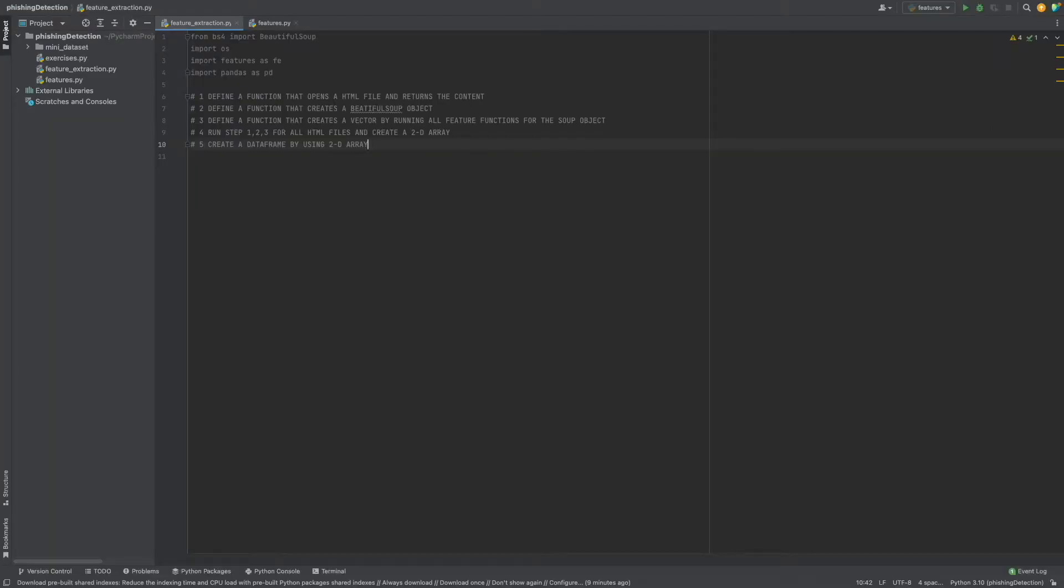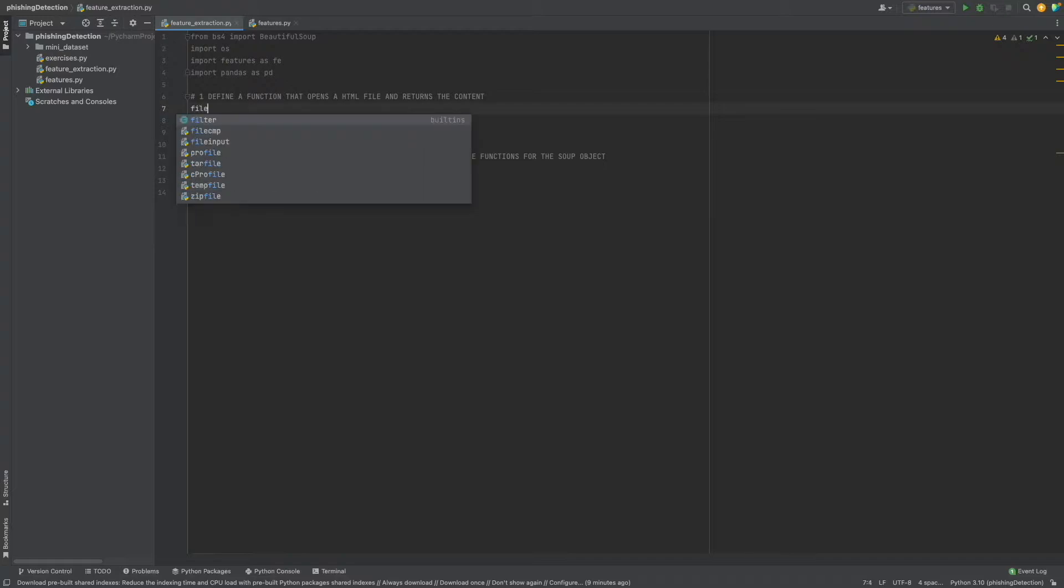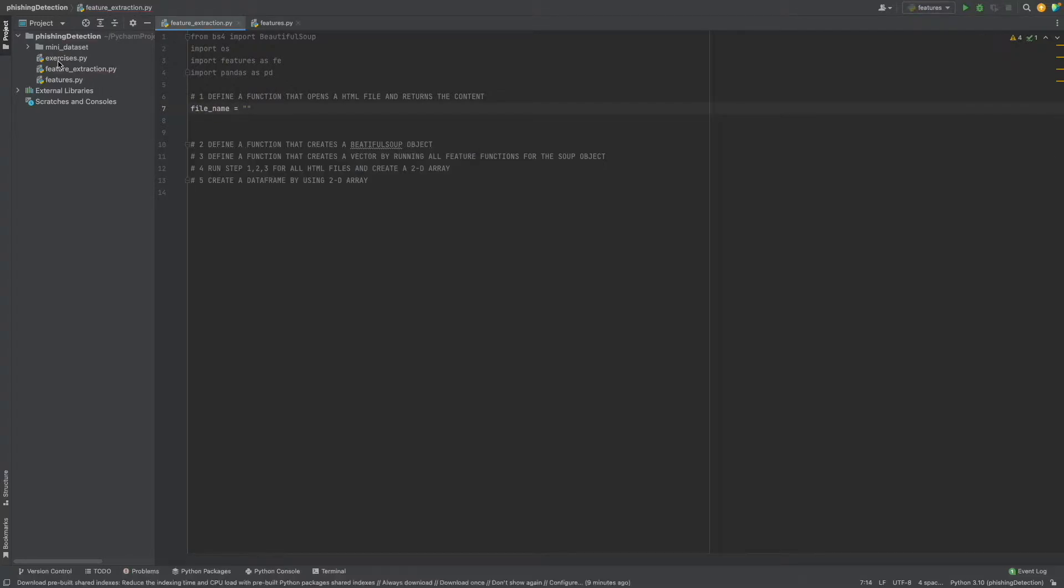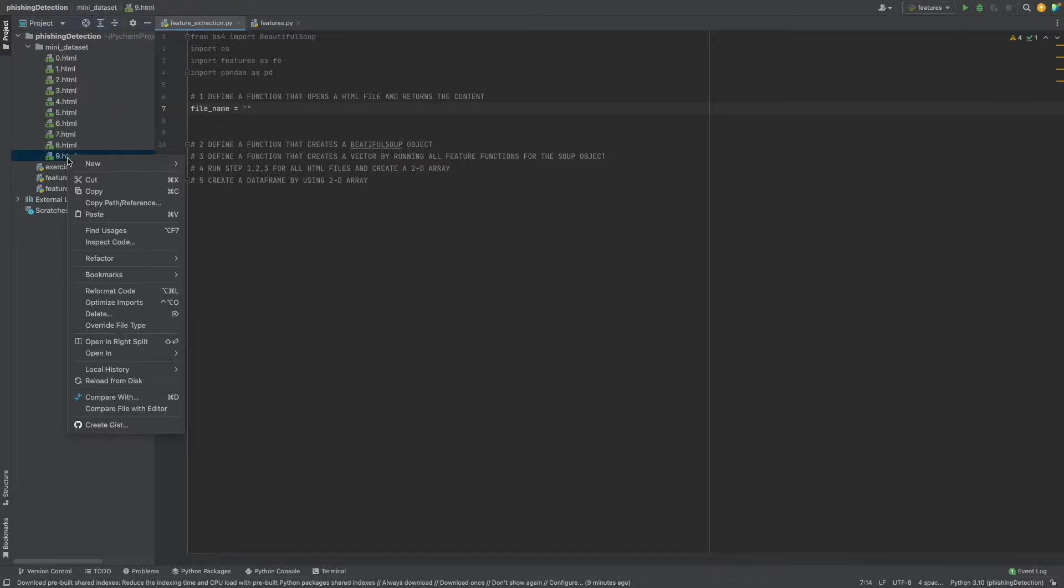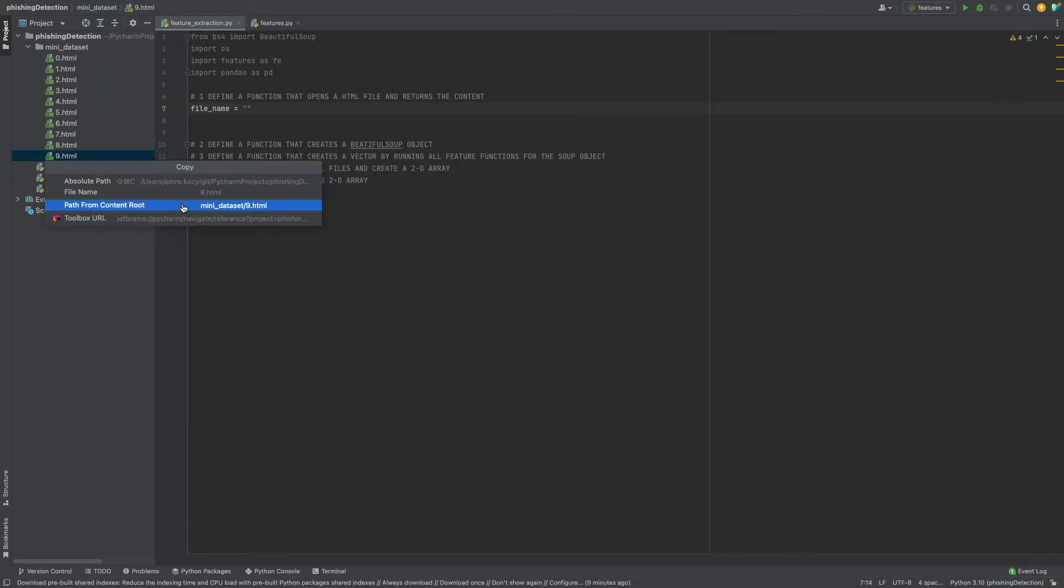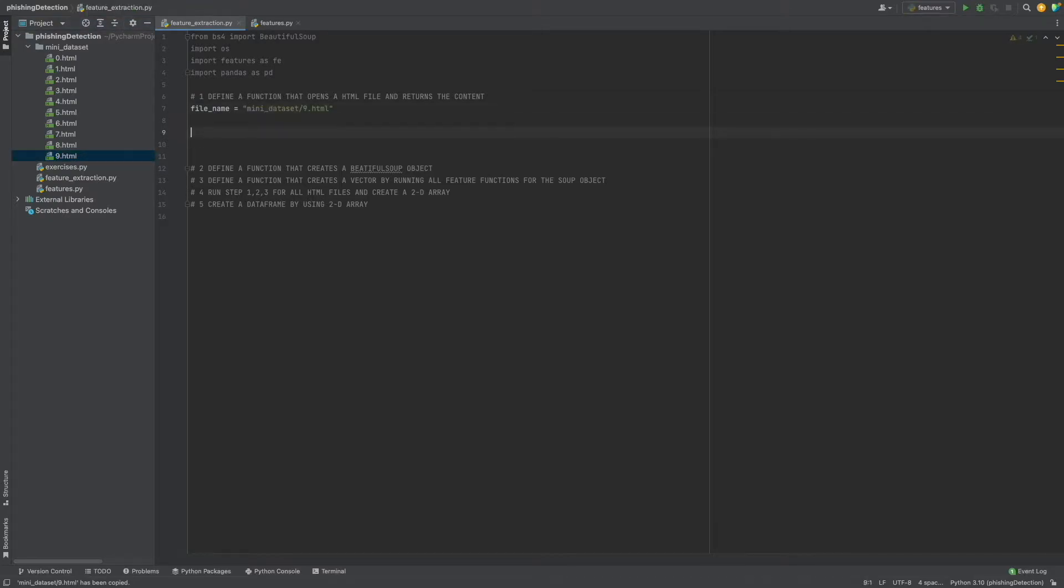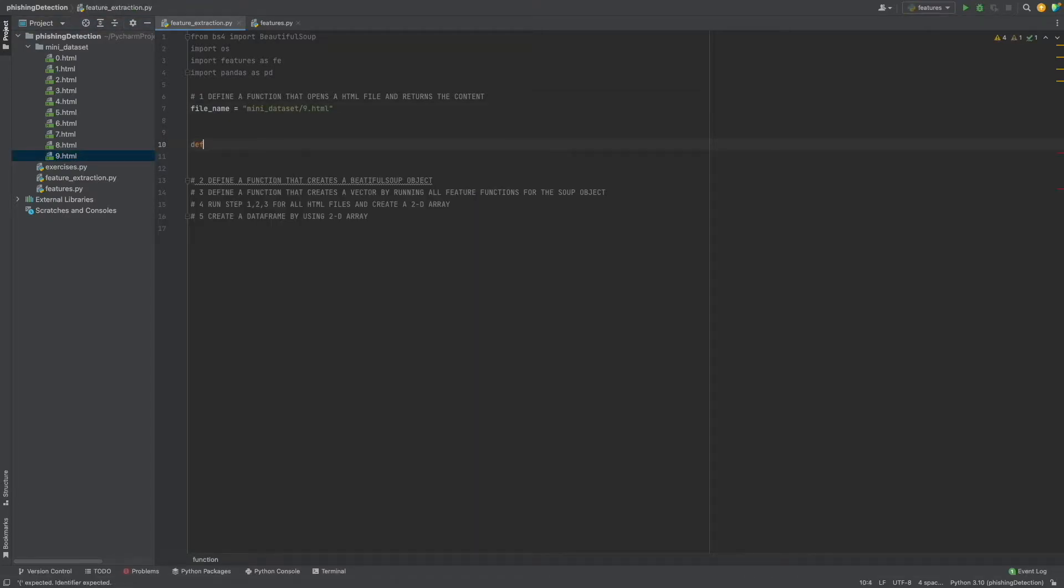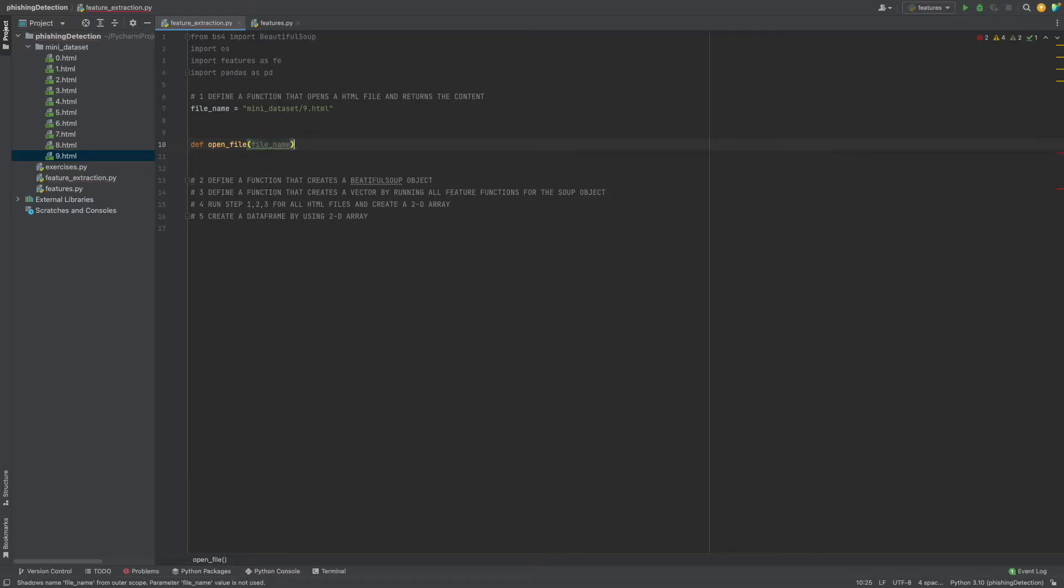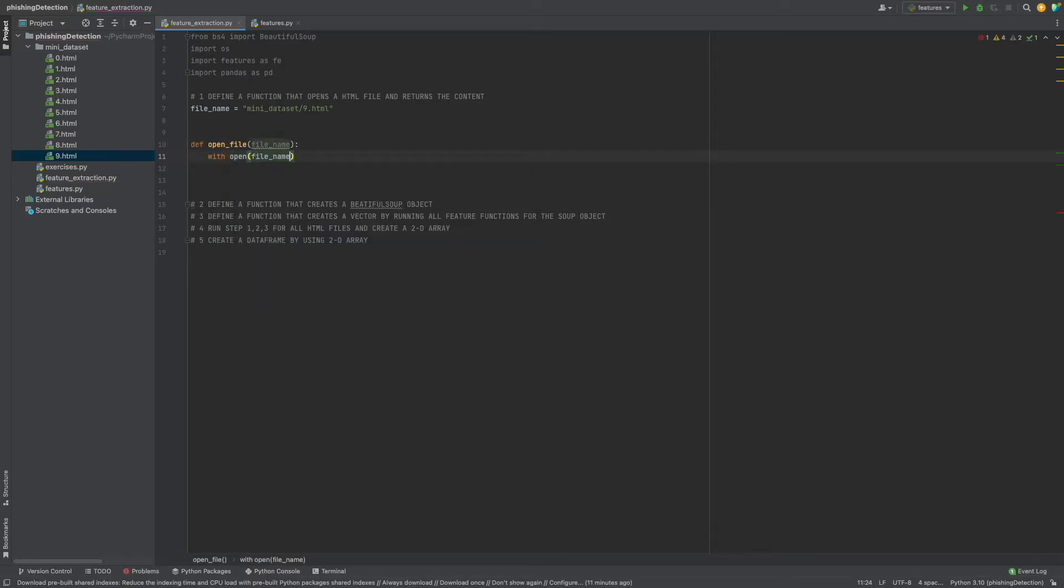Let's start from the beginning. First of all, we need the file name. Define open_file with file_name as a parameter. We will open the file name in read mode.